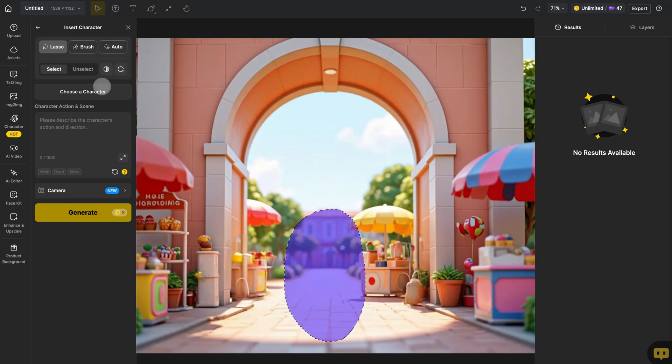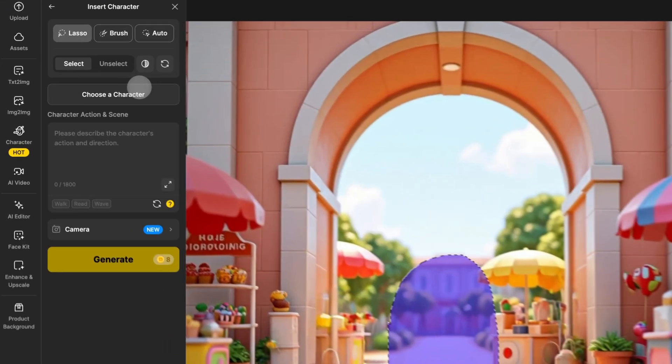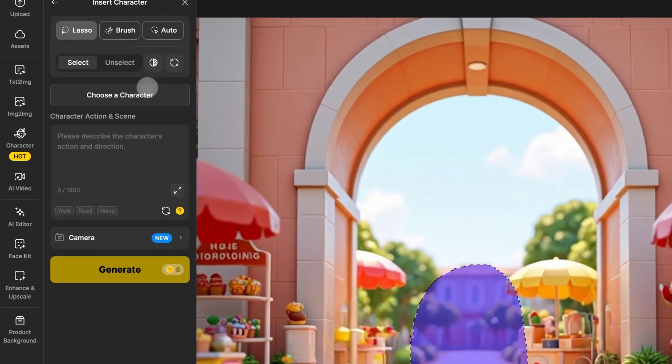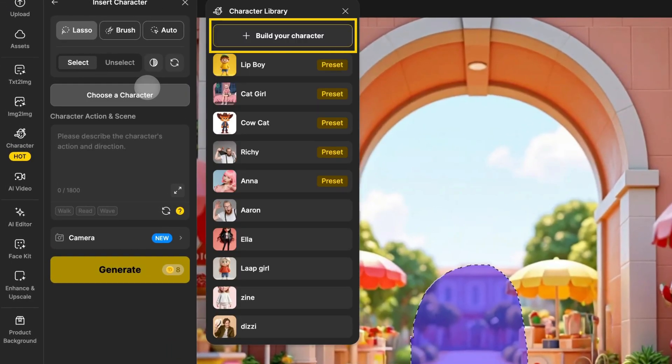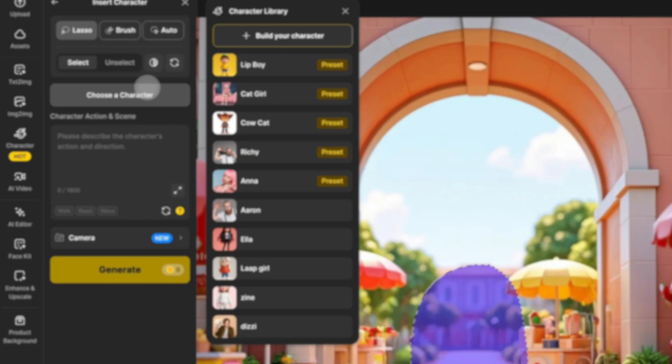Next, select your character. You can click here to add a new character, or for a detailed guide on adding a new character, check out the Build a Character tutorial.